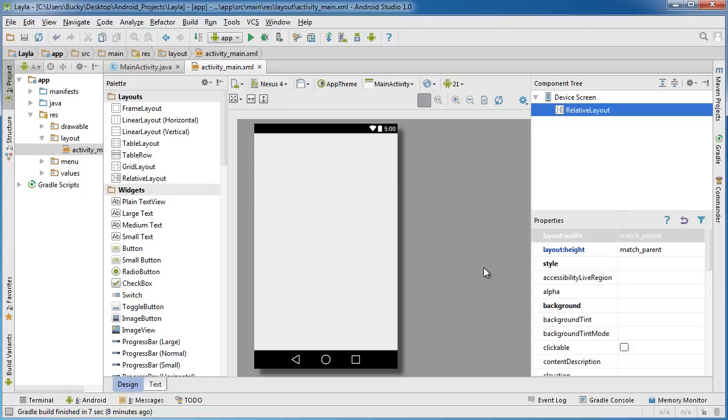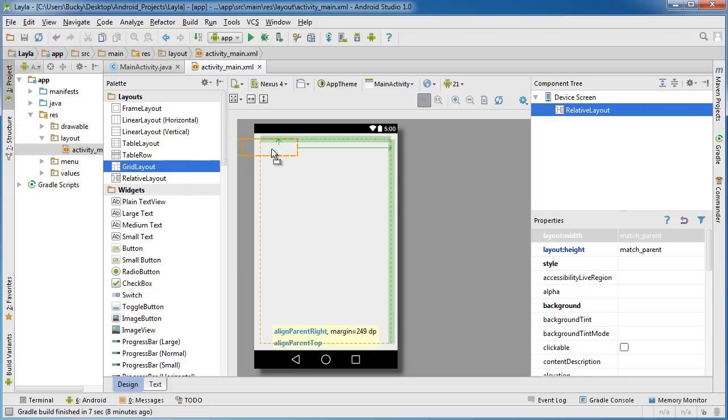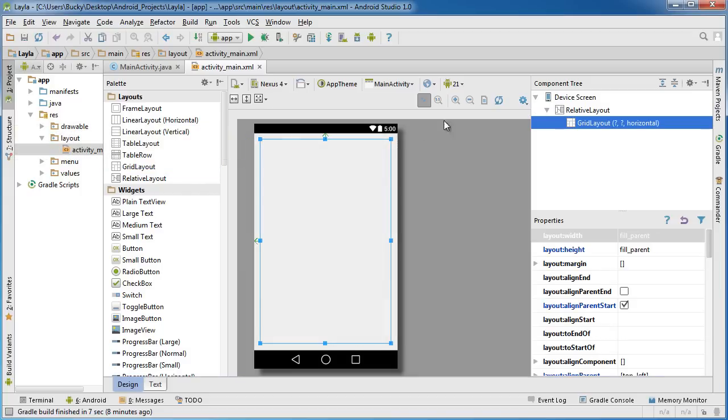The first thing we need to do is take this grid layout and drag it on your screen and put it in the top left. That looks good.